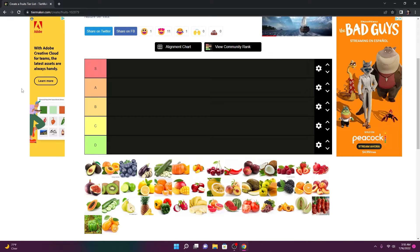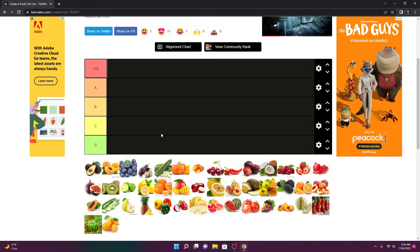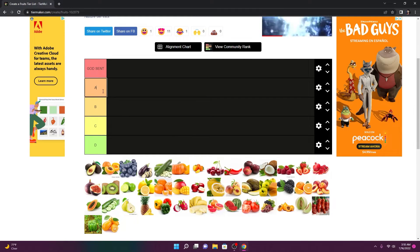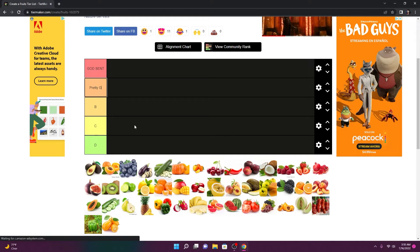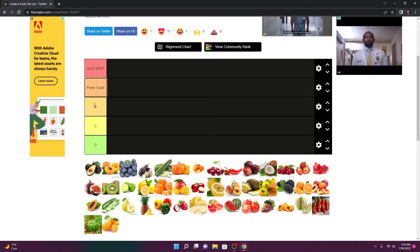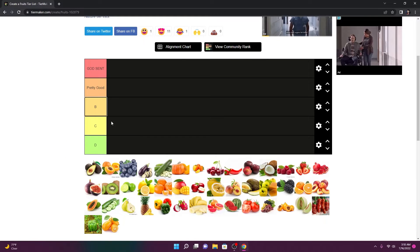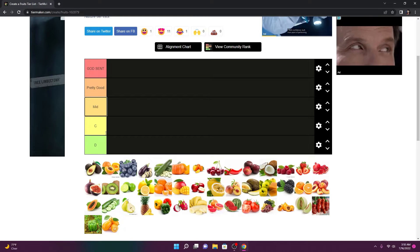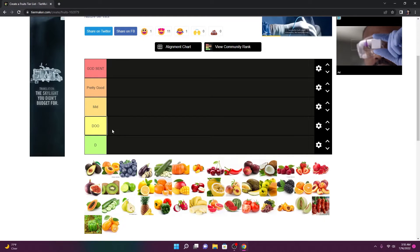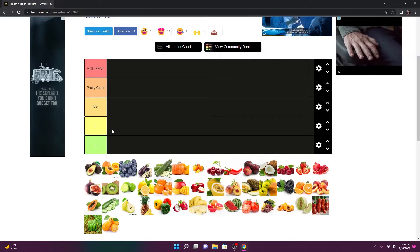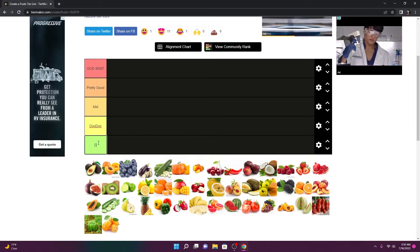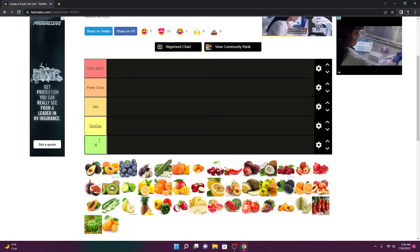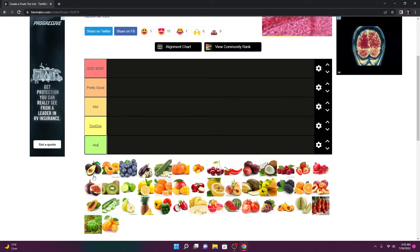We got avocado. Actually, hold on. Let me change these. Anyways, this is God sent. A is going to be pretty good. B is always going to be mid. Cannot tell me otherwise. C is doo-doo. D is literally just ass.